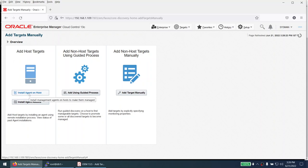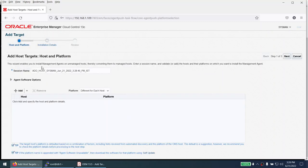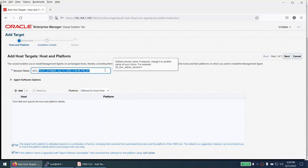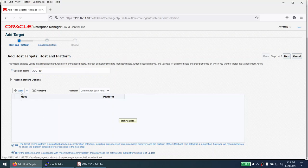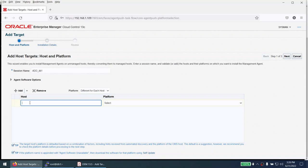If the agent is already installed we don't need to repeat this, but if this is the first time you are introducing the server to OEM, we have to install the agent on the host. Click on 'Install Agent on Host'. Give the session name whatever you want — let's say 'add_db1' — then click Add and provide the host IP address or hostname.